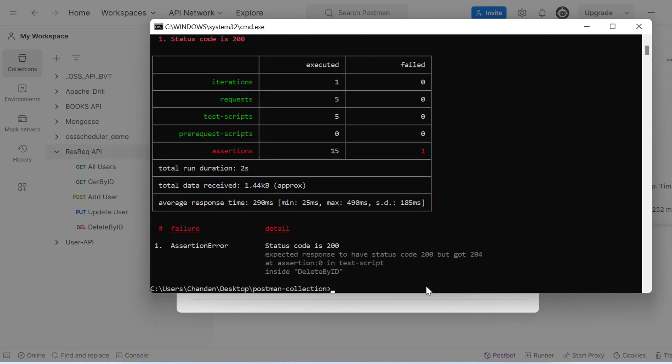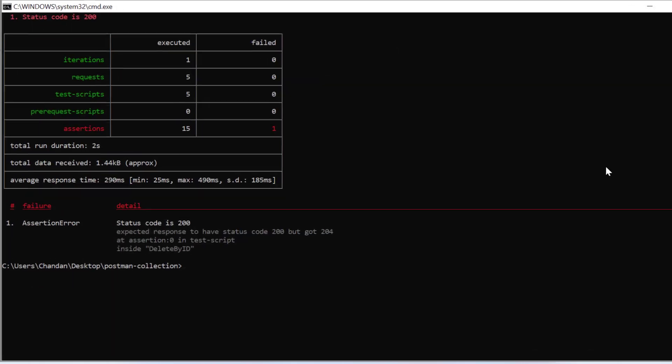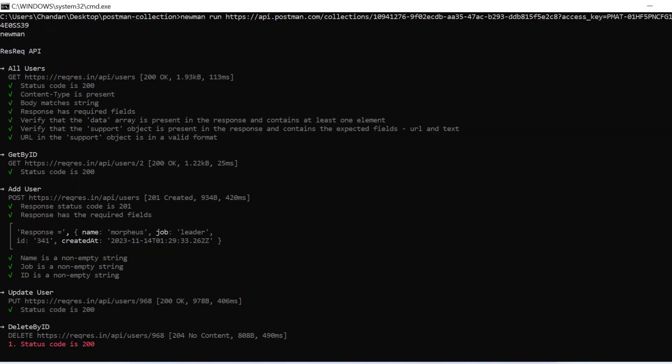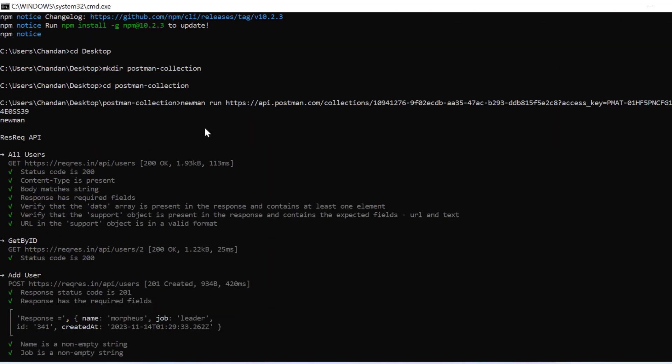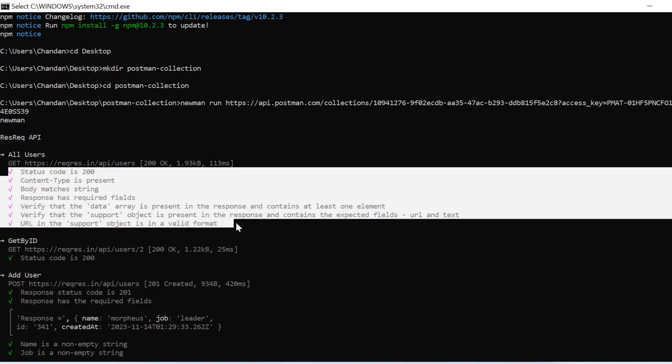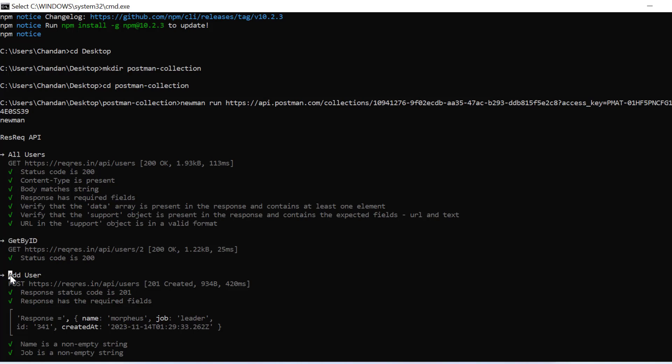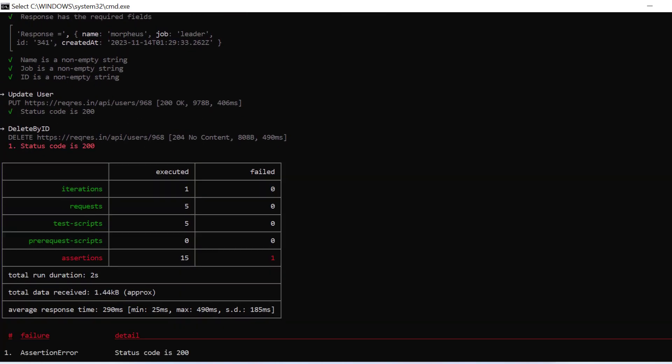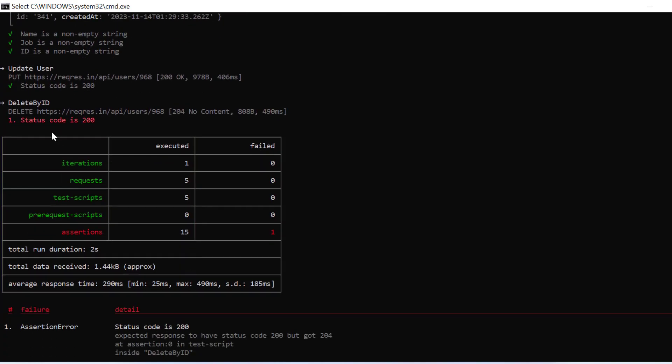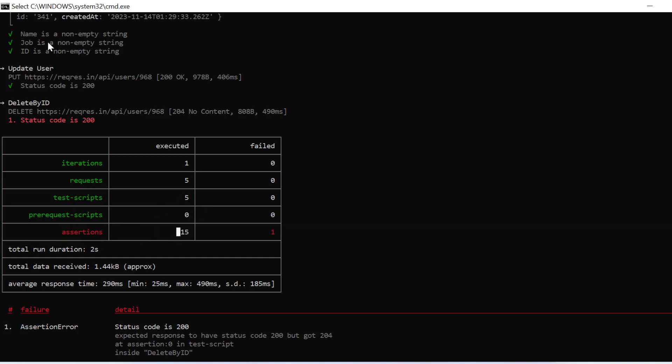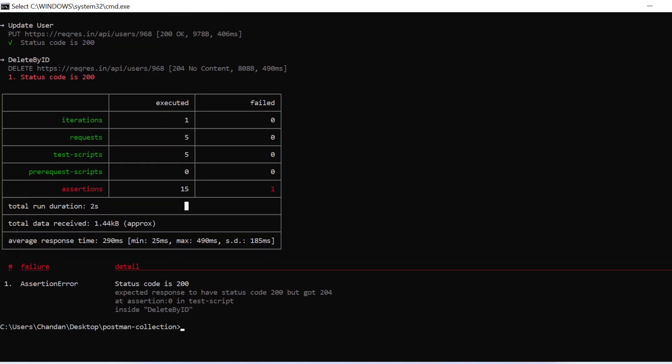Now you can see whatever requests we have—total five requests—it started executing: get all users with these test cases, get by id, add user with all these assertions, update user, and delete by id which is failing. It shows a summary: one iteration, five requests, five test scripts, 15 assertions total, and then the failed ones with reasons.